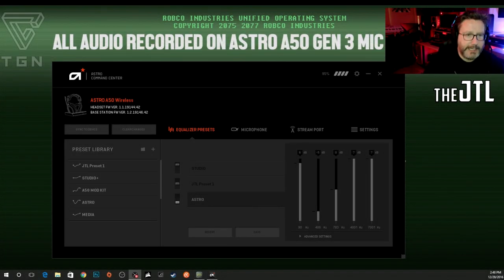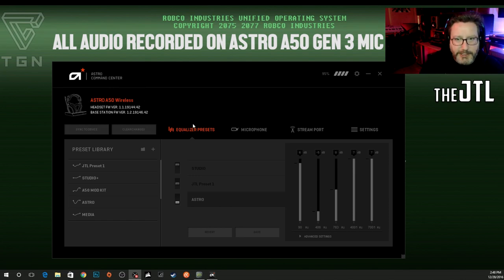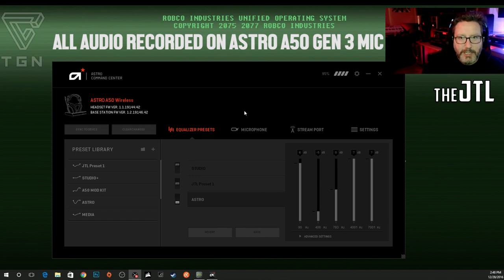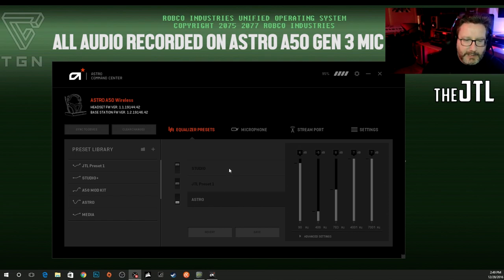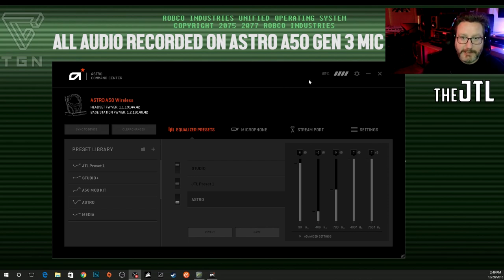Hey there friends on YouTube, it's the JTL. I'm back again and today I'm going to take you on a walk through this Astro Command Center software that comes with the Astro A50 wireless. People have asked me on the channel if I would give a little demonstration, so I'm going to go ahead and do that and let you guys know some of the basics about how to use it, maybe a little bit of advanced stuff.